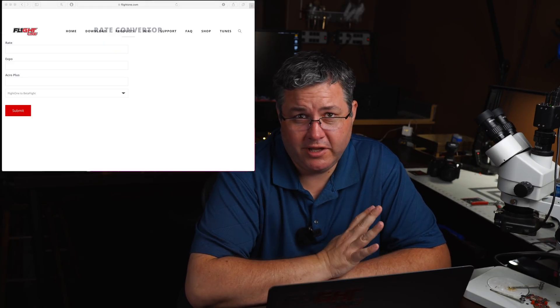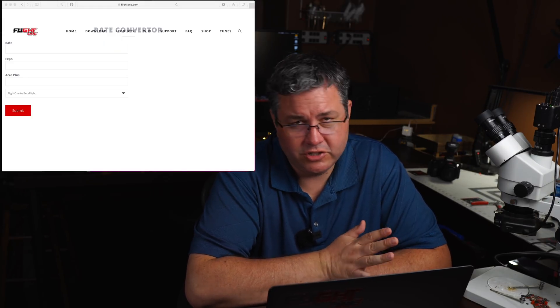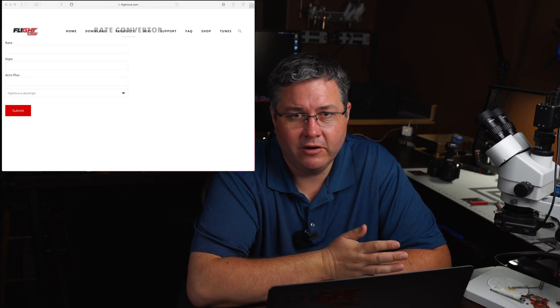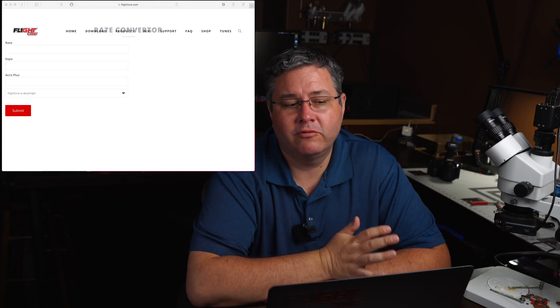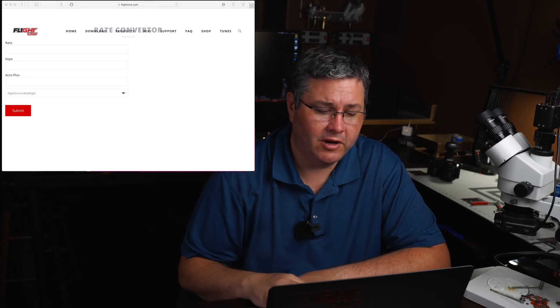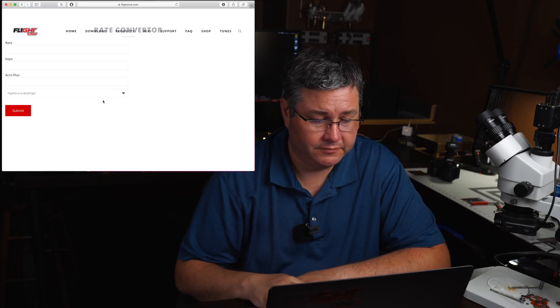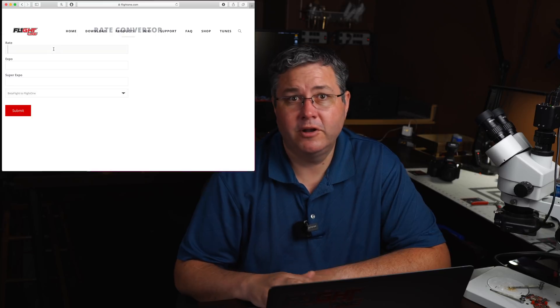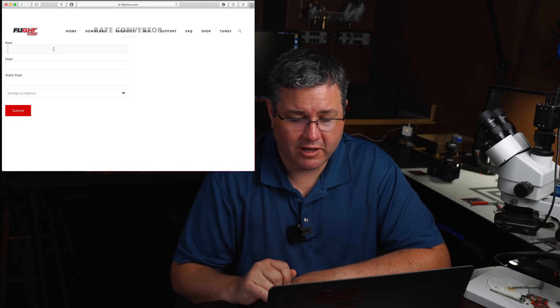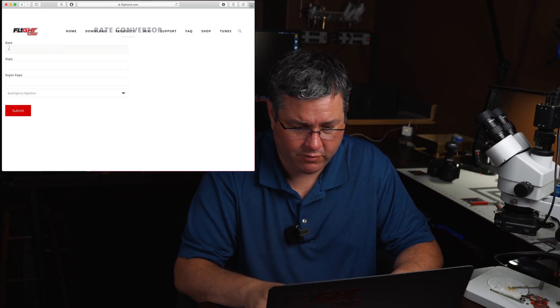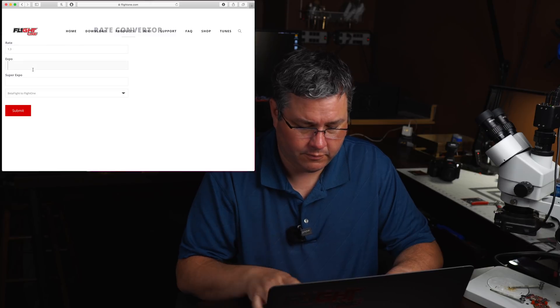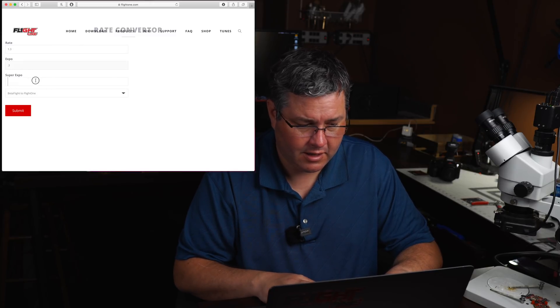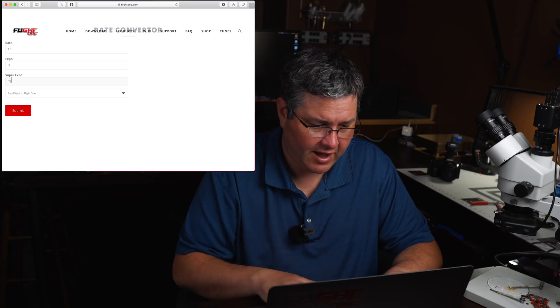Okay, so using the calculator is pretty easy. The first thing you do is you want to choose if you want to go from Flight One to BetaFlight, or if you want to go BetaFlight to Flight One. So I'm going to pick BetaFlight to Flight One. And I'm going to put in some sample rates that someone gave me and we'll see what they come back as. So what they gave me is 1.3, 0.3, and 0.75.